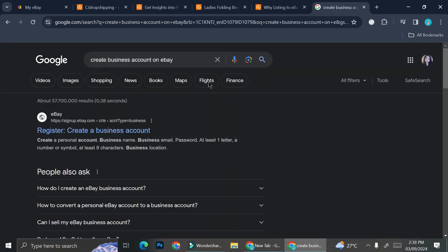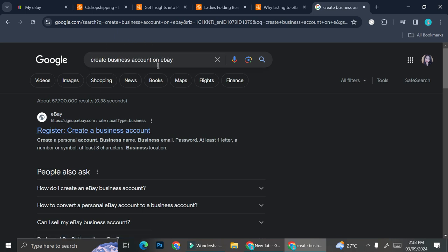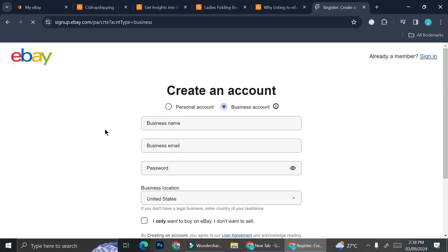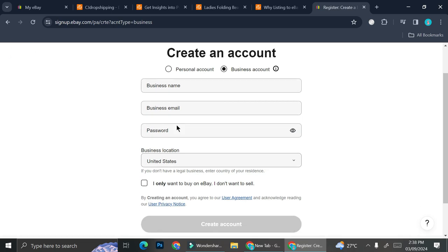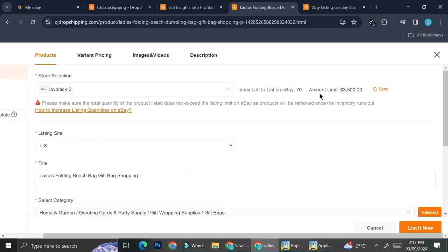If you want to create a business account to proceed with listing from CJ Dropshipping, search for how to create a business account on eBay and you'll find the registration link. From there, enter your business name, email, password, and business location to create the account. Once that's done, you can follow the exact same steps shown in this video. That's basically how you create a listing on eBay with CJ Dropshipping — I hope this was helpful, thank you for watching and have a great day!